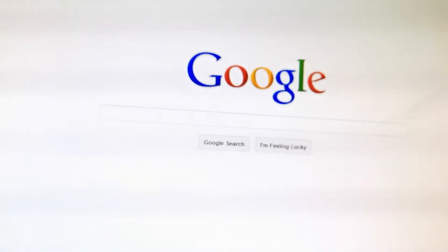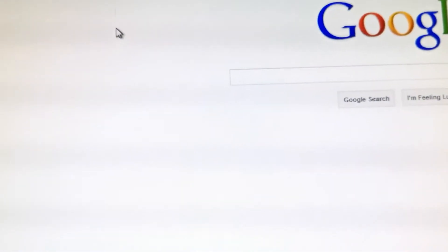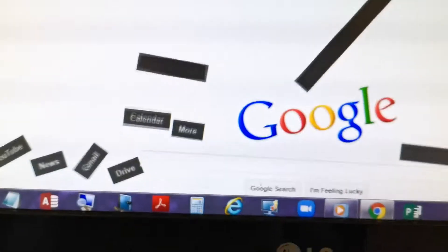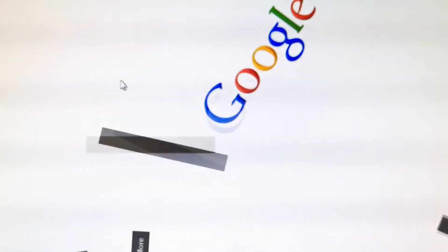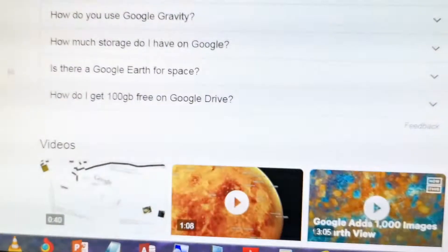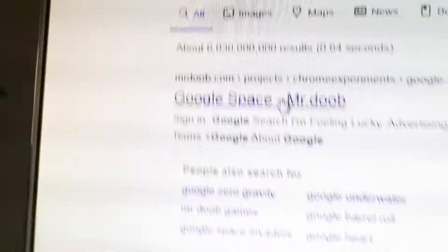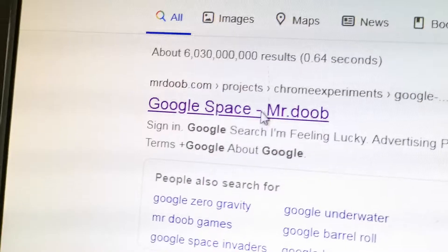Google Gravity is so nice. The Google page fell down somewhere — gravity, zero in space. So why can't this one be in space? Then the next is going to be Google Space — not spaces, but Google Space.